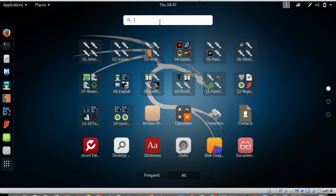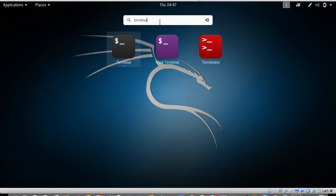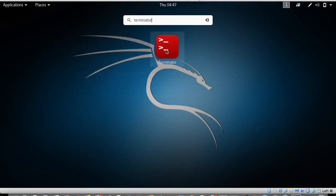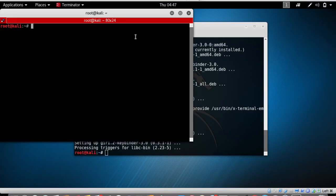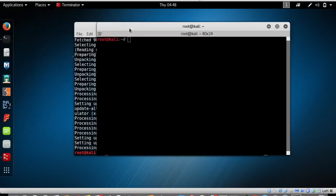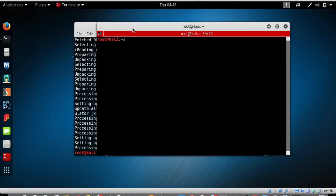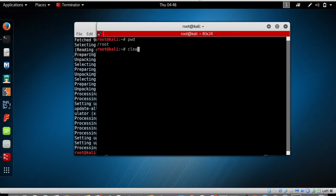Type in 'terminator' in the search box and here you can see the Terminator application. We have just installed it using terminal. Tap on Terminator to open it. As I mentioned, Terminator is similar to terminal — you can use all the same commands, for example type pwd to know the name of your working directory. You can also type clear to clear the entire screen.